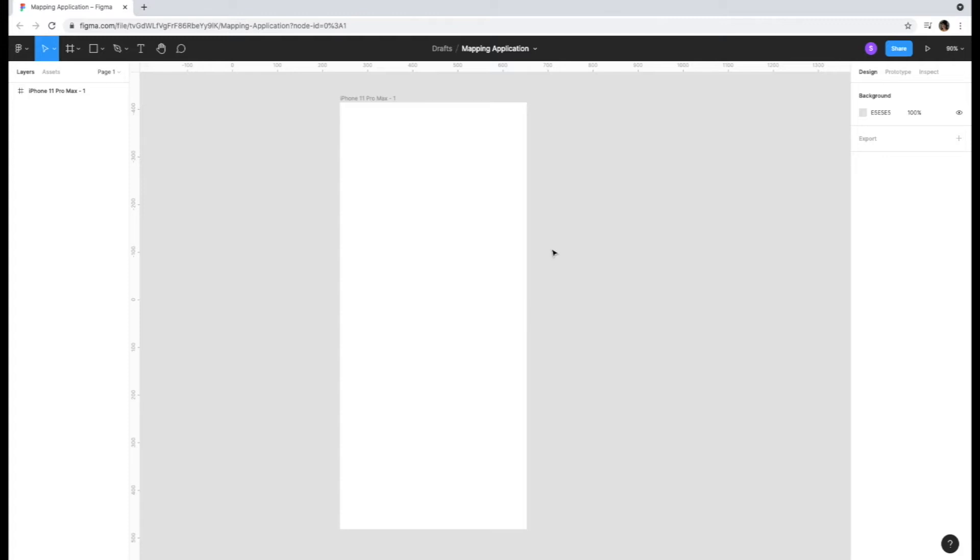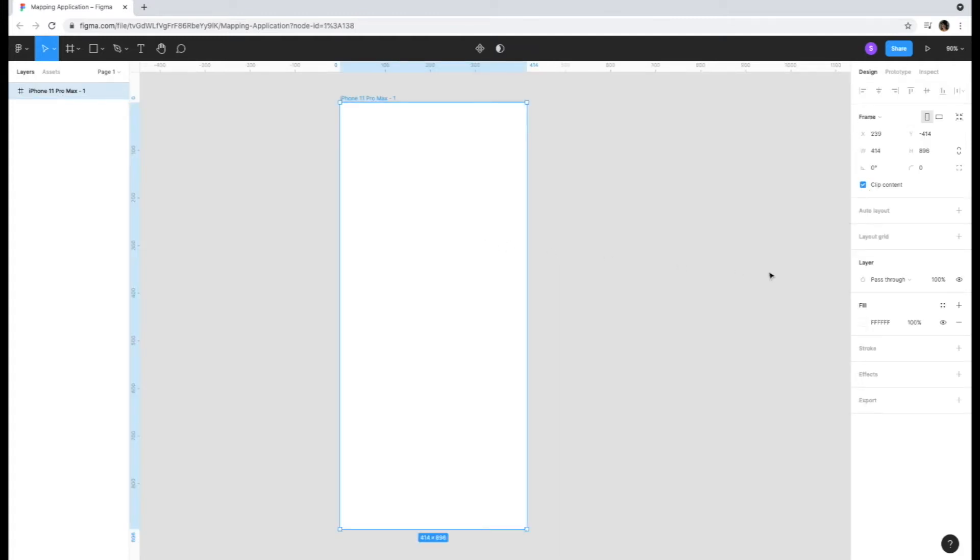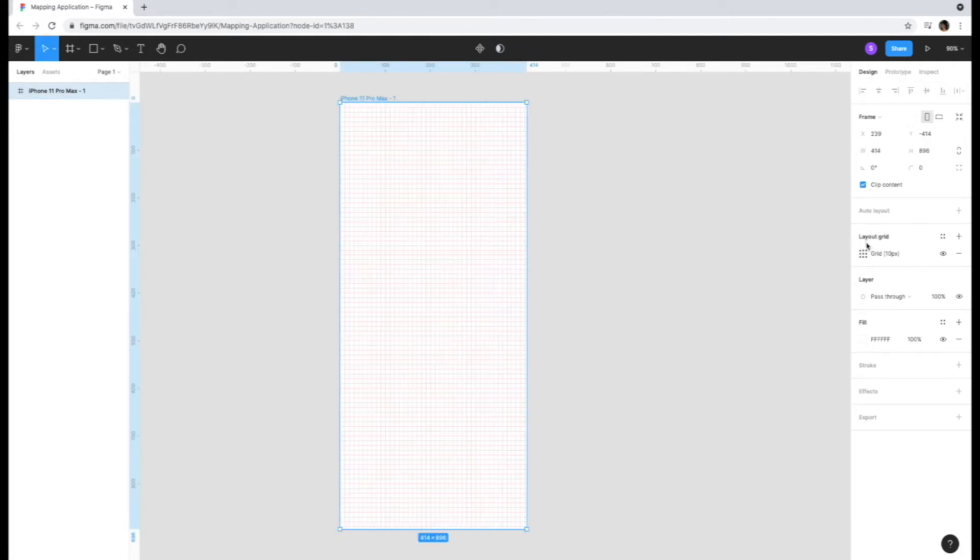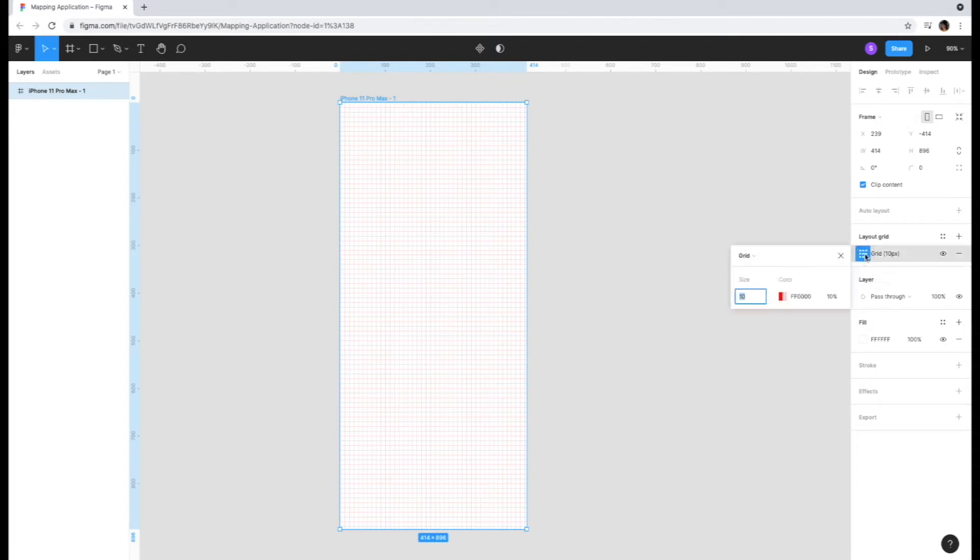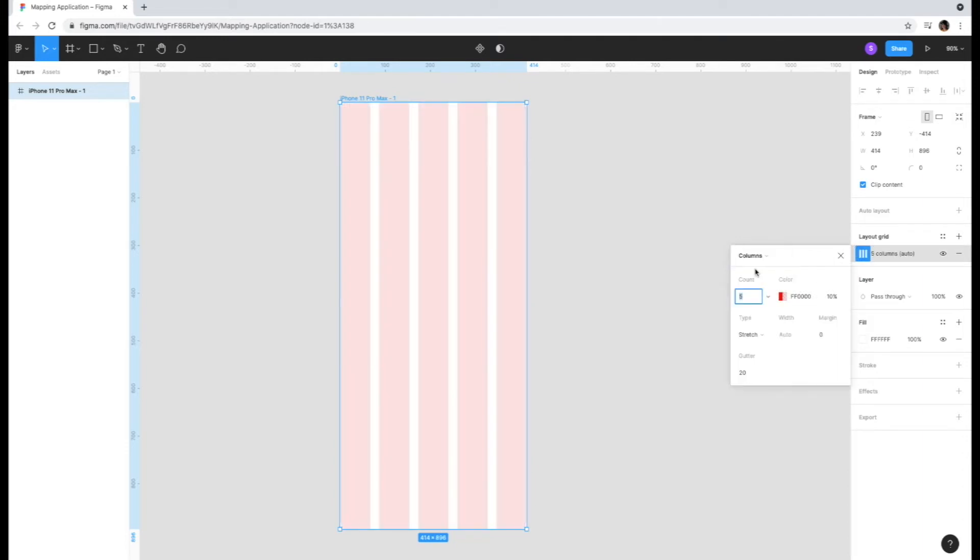First, we are going to turn on the layout grid feature on the right-hand side of the screen for organizational purposes. This will help ensure the UI is aligned and looking clean. I'm going to change the grid view to columns. As you can see here, you can update the width of the columns, the color, the number, and the spacing between them.